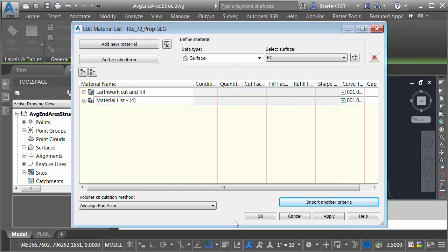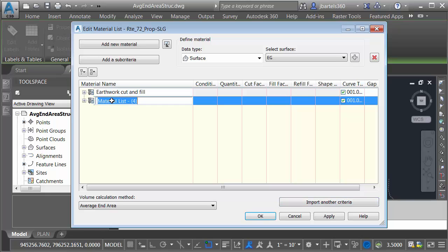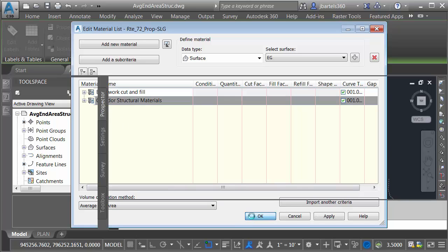And that's it. My material volumes have been calculated. They are now stored under a material list. I'm going to click to rename this. I'll call it Corridor Structural Materials and press Enter, and then I'll click OK.